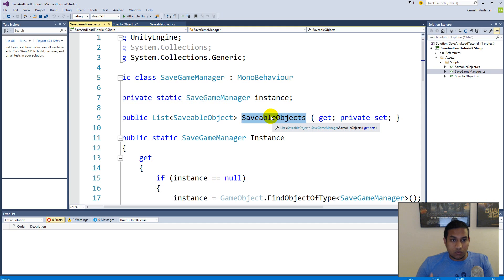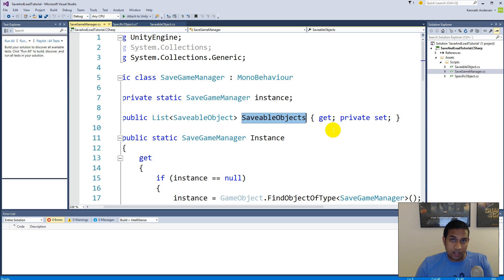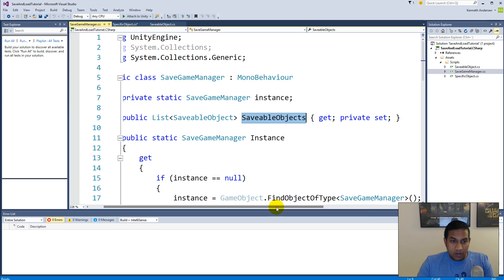Some of you might think: why don't we just use FindAllObjects of type in our game world and call save there, so we don't need to maintain this list ourselves? You could do that, but it's going to be way more expensive. Let's say we have a game with 100 objects — you'd need to check every single one to see if it's a savable object. If only 10 of them are savable, it's way cheaper to loop through just those 10 instead of passing by 90 unused objects.